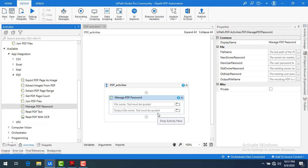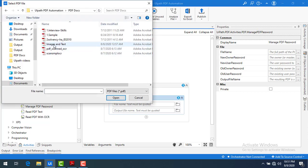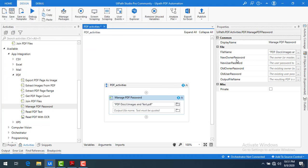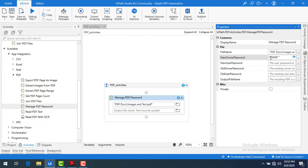How can I go ahead and do that? First of all, I'm going to the file name. Let me browse for the file name — I'm going to PDF docs and you can see 'images.text'. Let's assume this is the sensitive PDF which doesn't have any username or password. Let me select that and click Open. Now I'm going to give the new owner password and user password — I'm just giving a simple value like '123456' in double quotes.